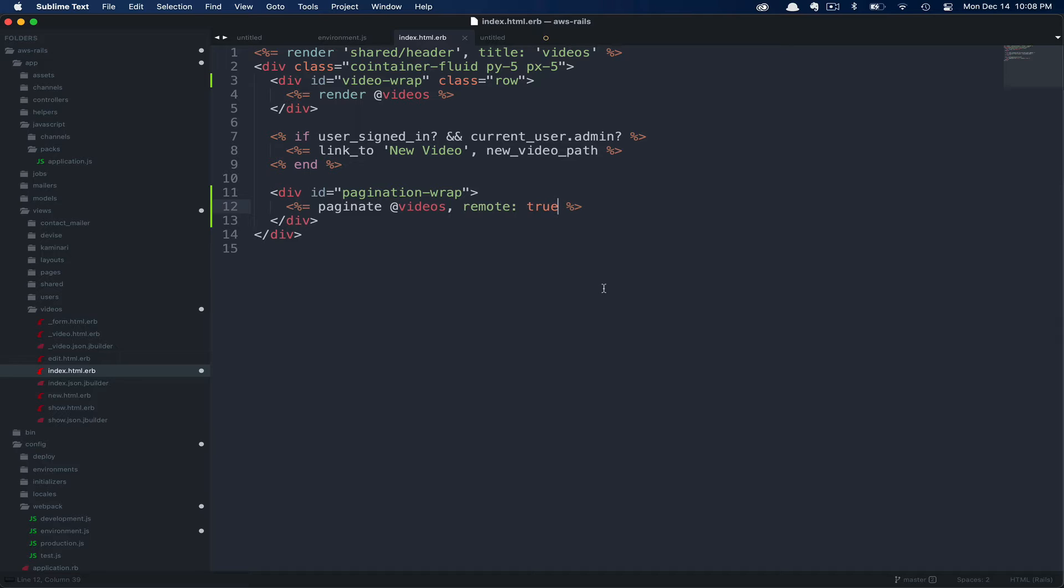This is an option from Kaminari that I'll link to in the description below. Thankfully, Kaminari makes it very easy by offering this remote: true option and takes care of all the heavy lifting of knowing what our current page is and whether or not we have next or back links that should be visible.